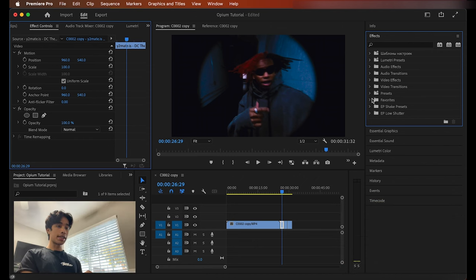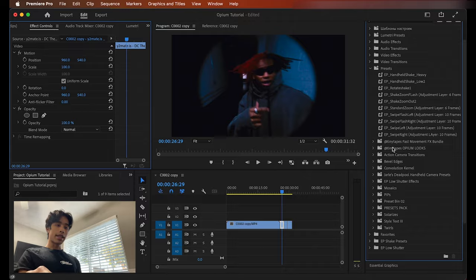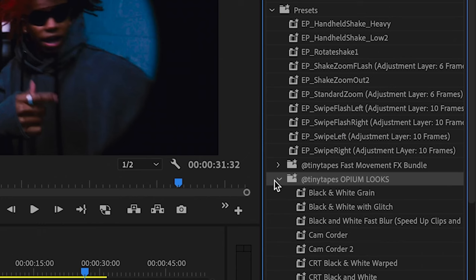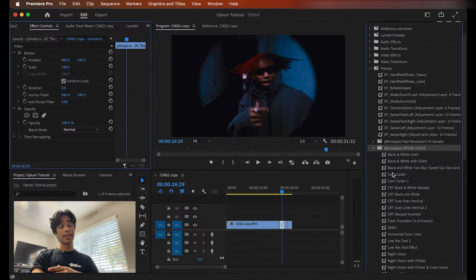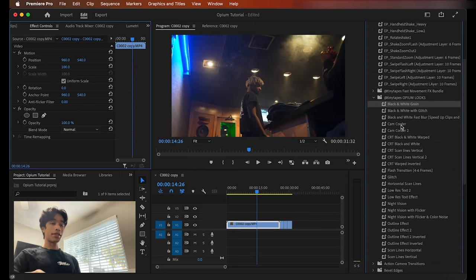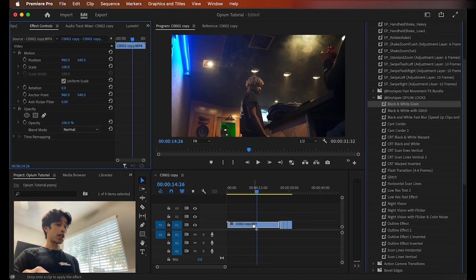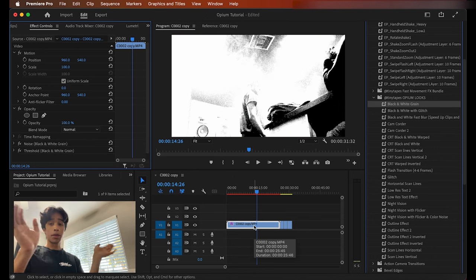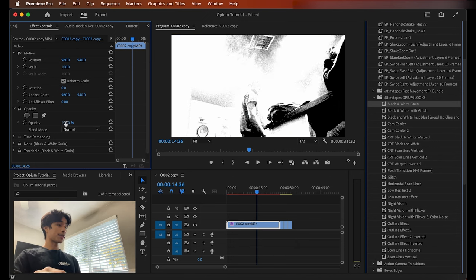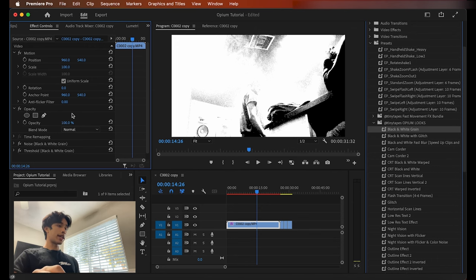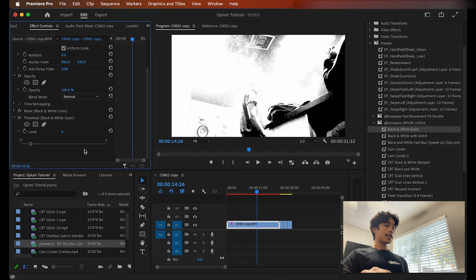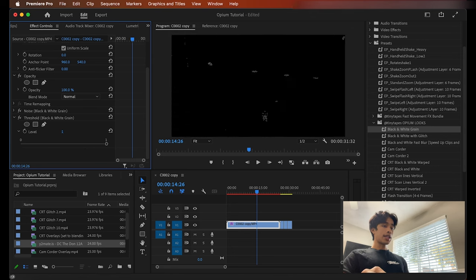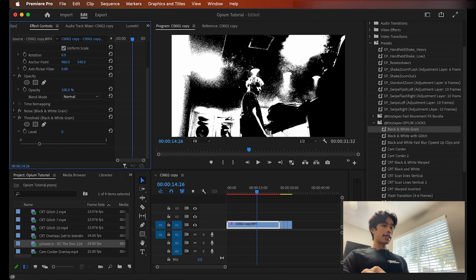If you go to your presets panel you can see right here 'Opium Looks by Tiny Tapes' — shout out Tiny Tapes, absolutely insane video editor. Off the bat you can see there's a bunch of different looks, and it's super easy — literally watch, I drag it and boom, we have some opium effects applied already. This first one I'm using is black and white grain, which is a combination of noise and threshold.